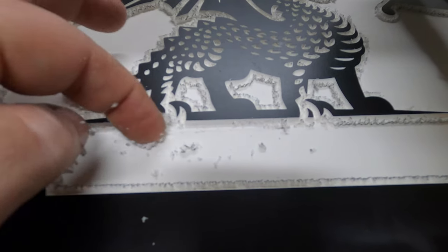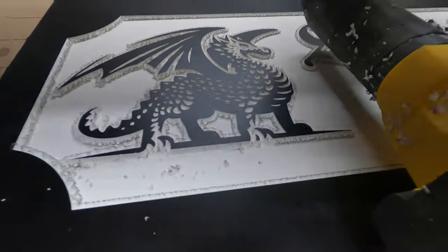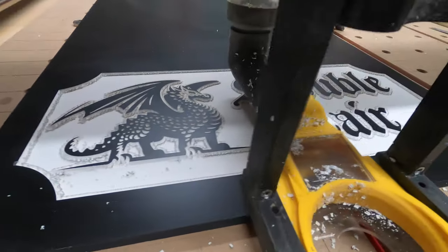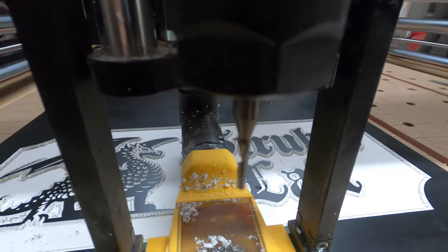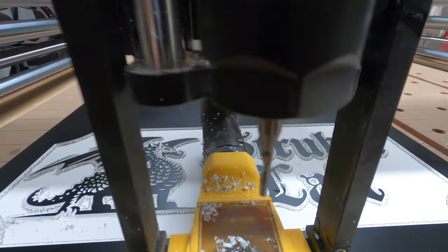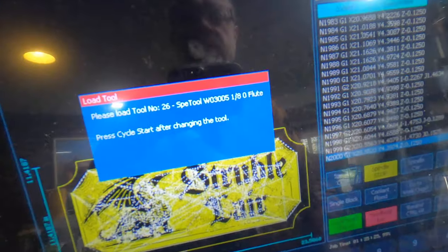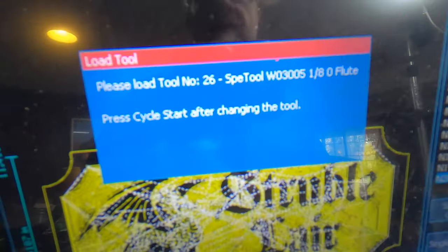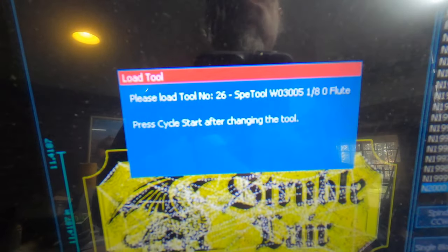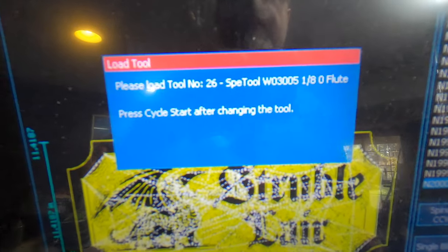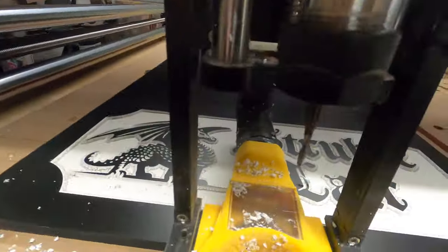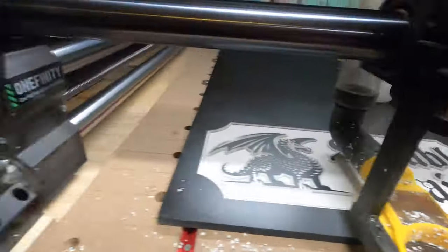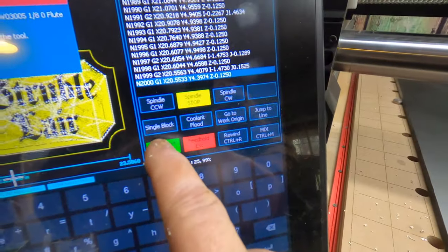Look at this, fuzzies are coming off pretty easily. That's just with my finger. Hopefully with the nylon brush, it'll come off even easier. But anyway, there's the 1/8th bit. That's the bit that's asking for the SPEDTOOL W030005 1/8th inch O-flute. So there we go. Cycle start.